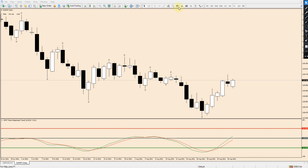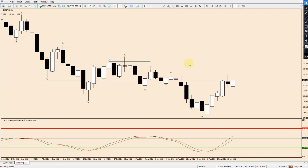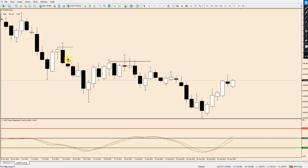Now I'm going to highlight these areas. There is a manipulation in the market here and another manipulation here. You really want to see at least a couple of highs — here we can see this manipulates three highs, and also this high here, so we have quite a few highs manipulated.